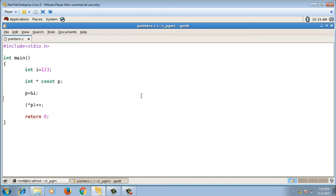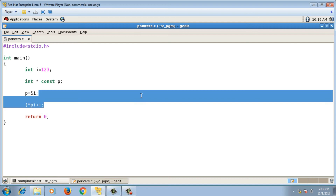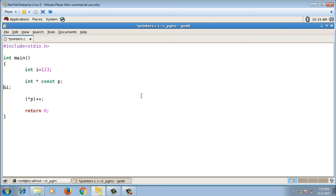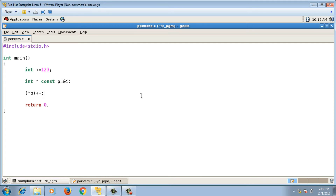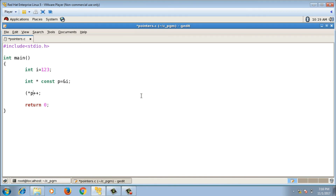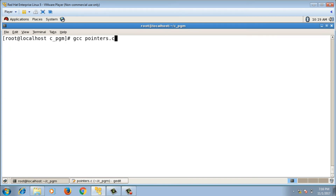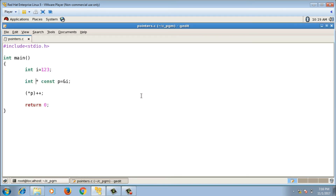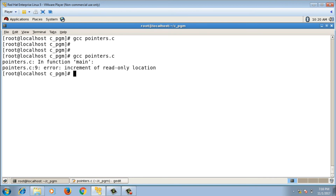The second type is int asterisk const p — a constant pointer to integer. Since it is a constant pointer, it should be immediately initialized here itself. In this case the pointer is constant, so p plus plus will throw an error, but asterisk p plus plus will get compiled. The last type is const int asterisk const p equals to ampersand i — a constant pointer to integer constant — both are constant, so you cannot change the value, and this will throw an error.